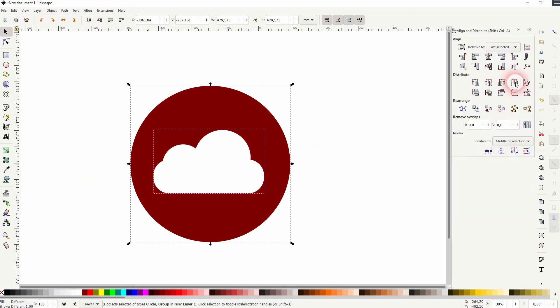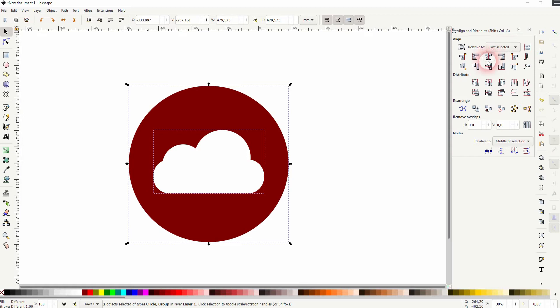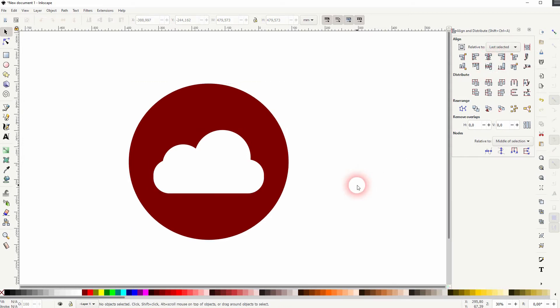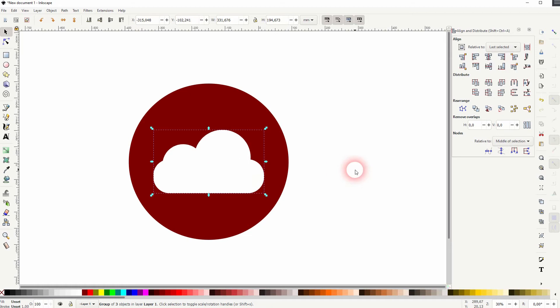Now select it all, go to Align and Distribute, last selected is active, and I align it to the center vertically and horizontally. But maybe I use the arrow keys to put it a bit upwards.